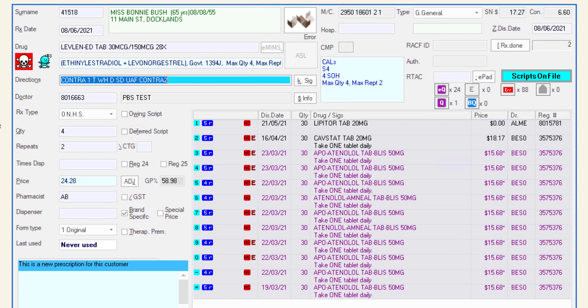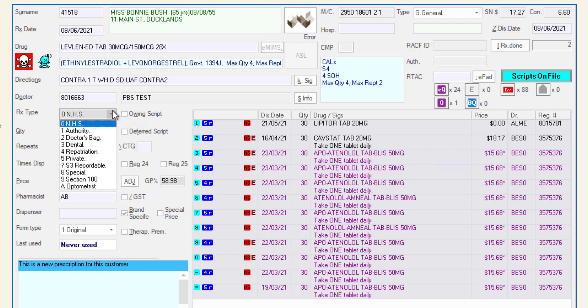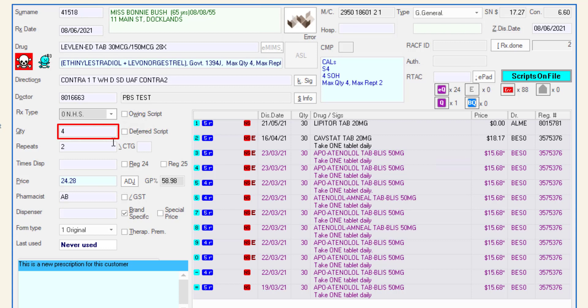Moving down the screen, the RX type field shows the script type. Use the drop down to make changes if required. The quantity of items dispensed in this script will be shown in the quantity field. The number of repeats on the original prescription should be entered in the repeats field.